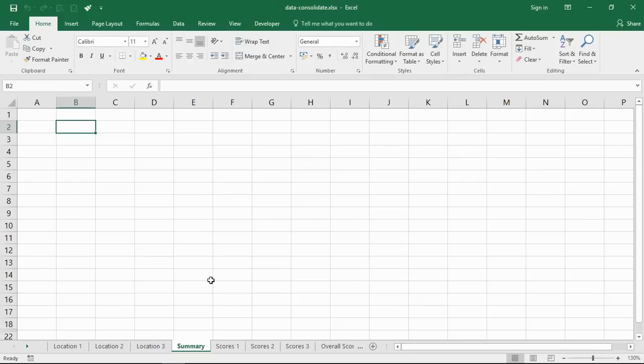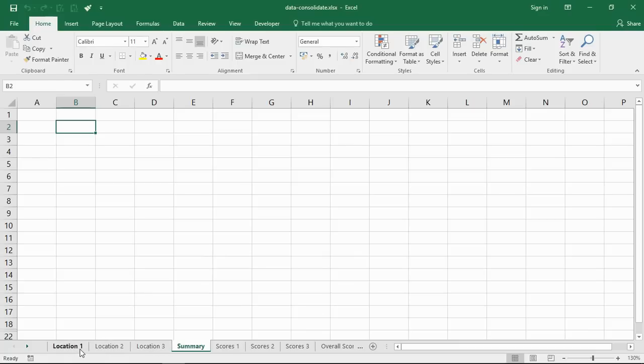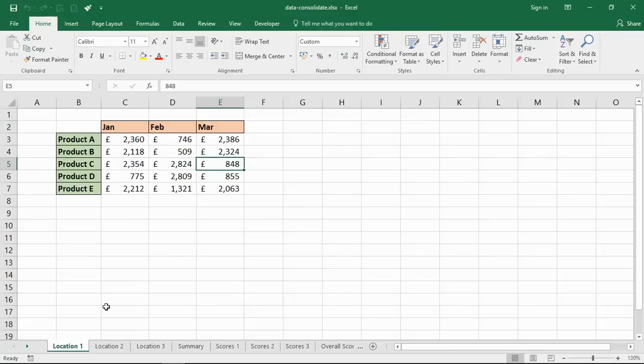In example number one here I have this summary sheet, it's just a blank sheet at the moment, and I'm looking at consolidating the data from the sheets called location one, location two, and location three. If we have a look at these, it's a very basic kind of sales data example.